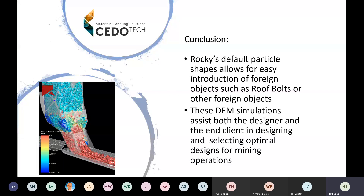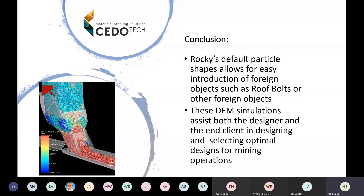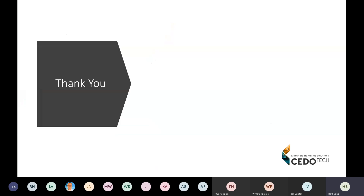To summarize, this is really an elementary type of DEM simulation and it hardly shows all the features of Rocky. But I thought it necessary to share it because of how these simple changes and default particle shapes that Rocky allows really make it easy to introduce foreign objects such as roof bolts. It changes our mindset slightly as to how to do DEM simulations - instead of only simulating the bulk material, it opens up a new window where we can throw in all the big rocks and foreign material. DEM simulations assist both the designer and the end client in designing and selecting optimal designs for mining operations.